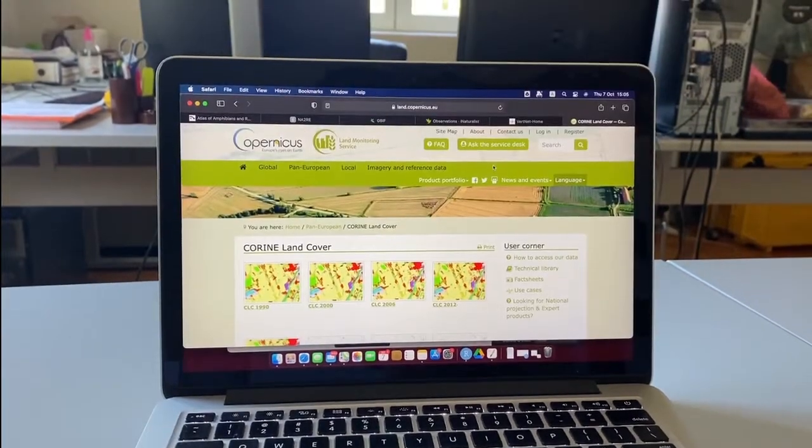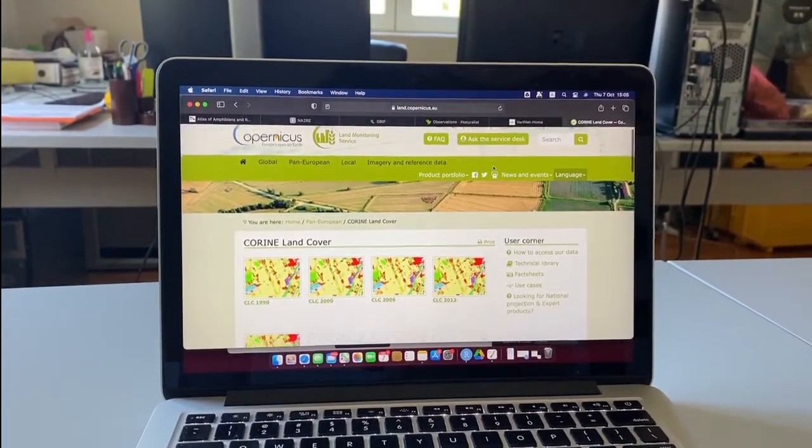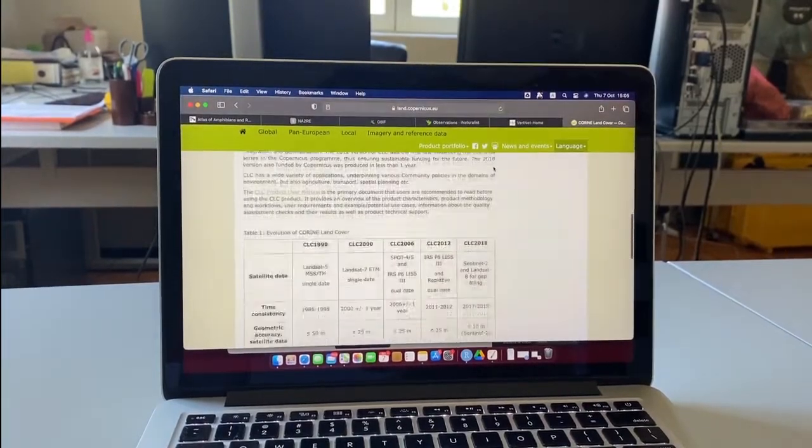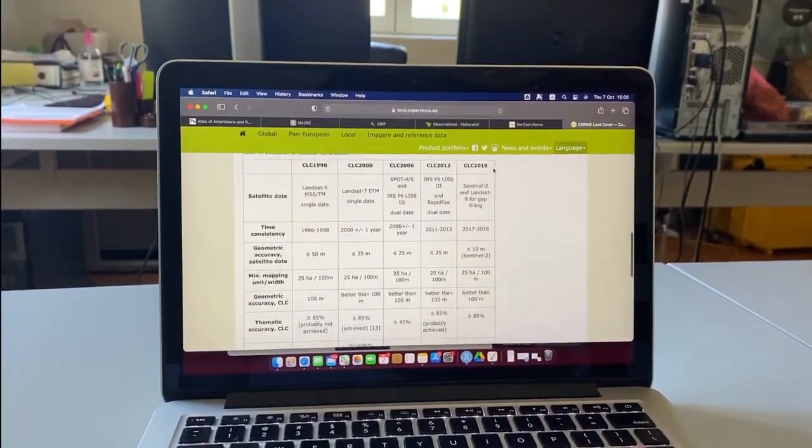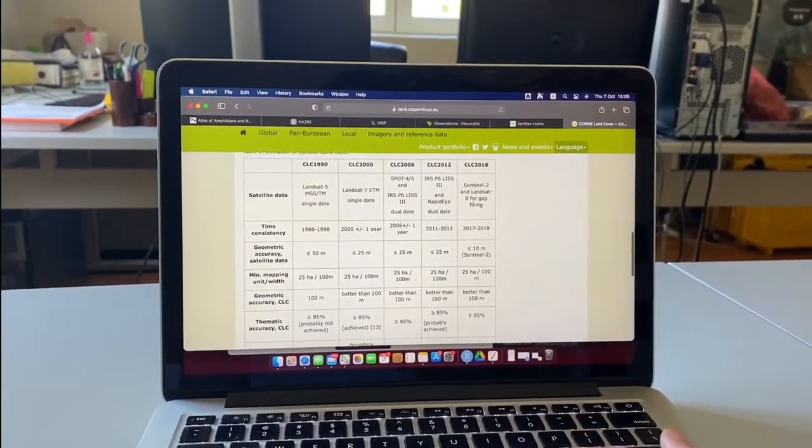I selected 11 land cover types from the European land cover dataset 2018 and reclassified them into five crop categories as follows: dry, irrigated, woody, agroforestry crops, and pastures.